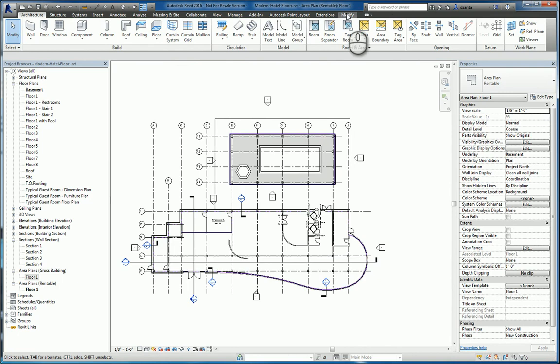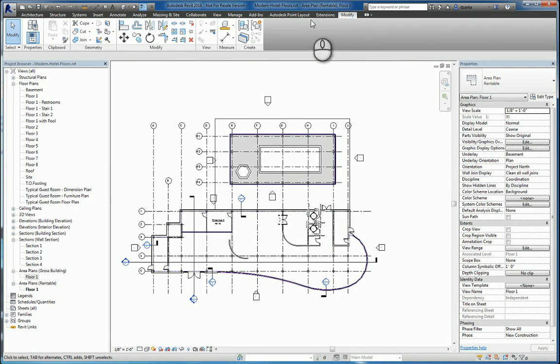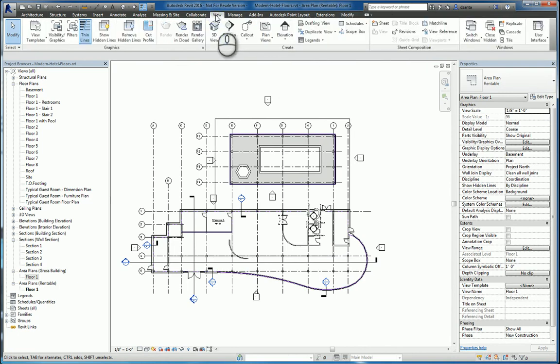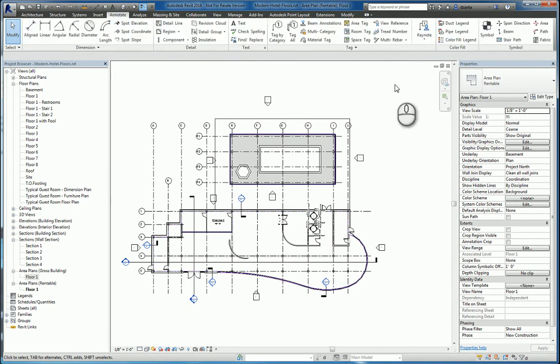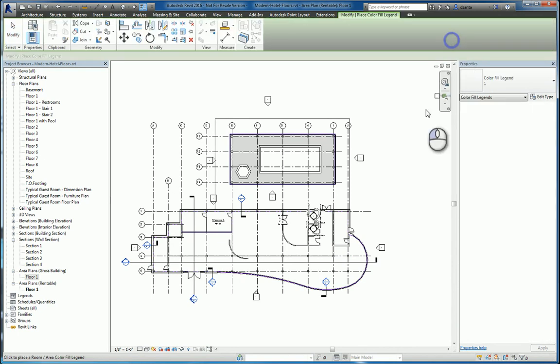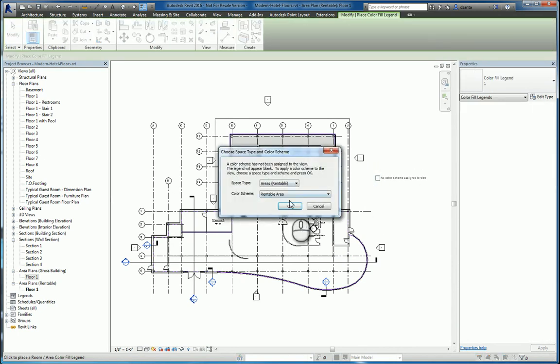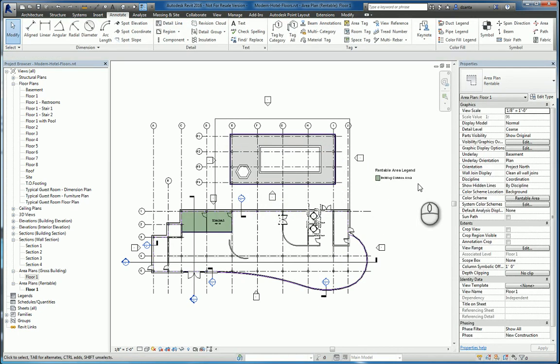Lastly, if you want to, you can also put in, let's go to annotate, color fill legend, and place a color fill legend. And we'll do rentable, hit OK, and there you go.